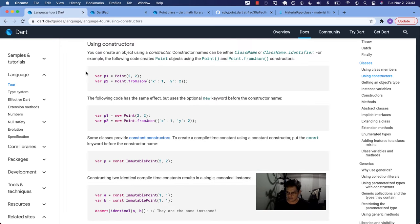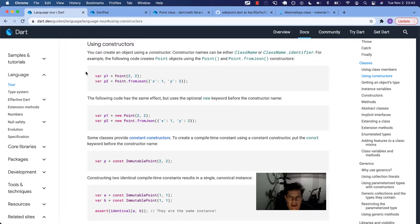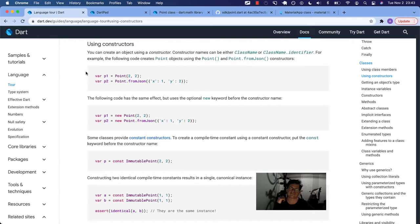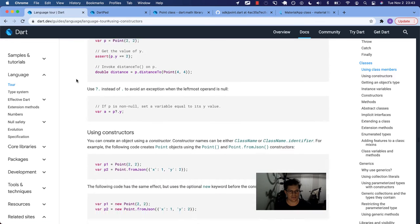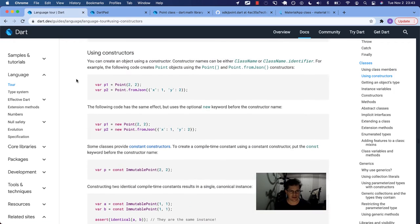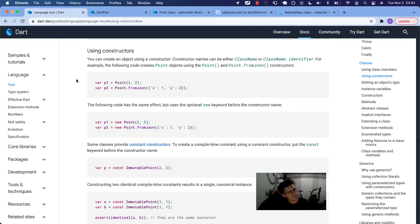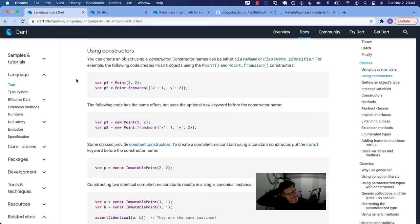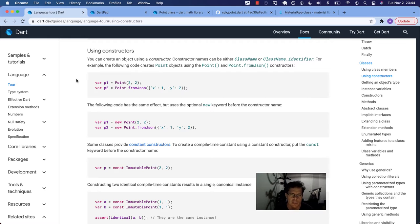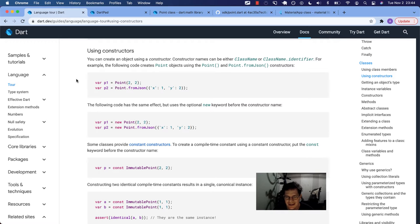Hey Dart family, how you doing? We are on the Dart Language Tour annotating the docs. We're in the classes section today about using constructors.